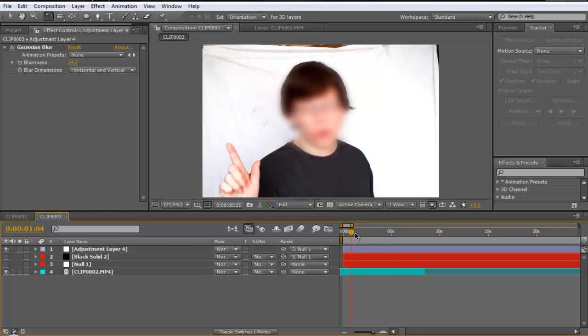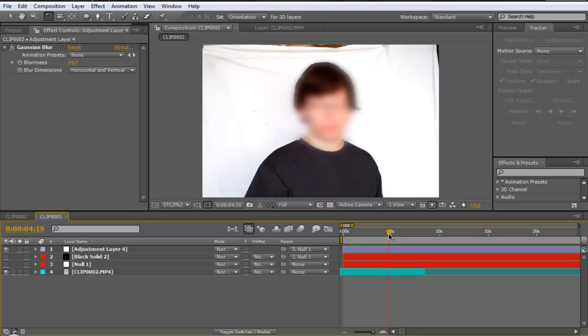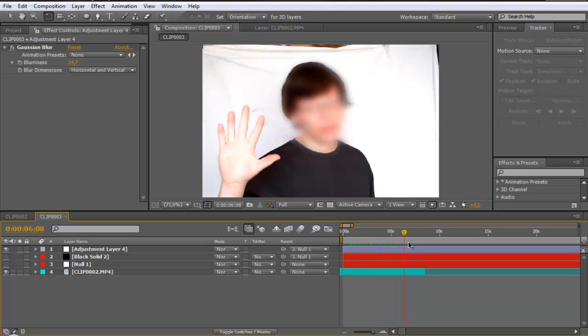And you can see it's blur. Nobody can see the face. It's very cool.